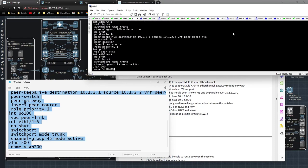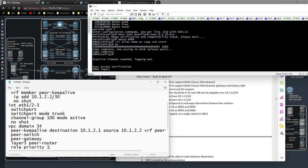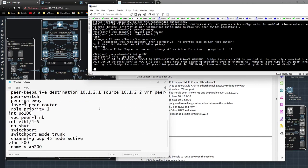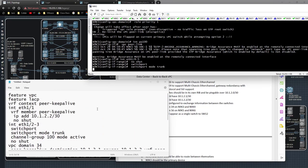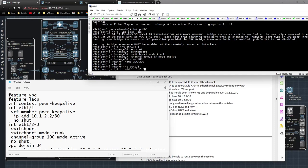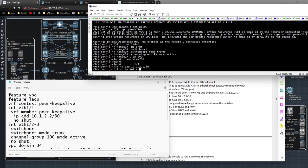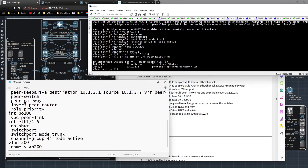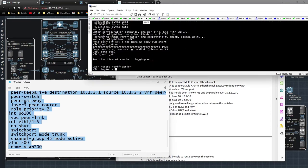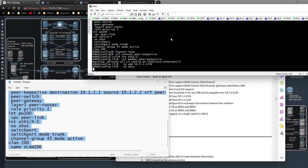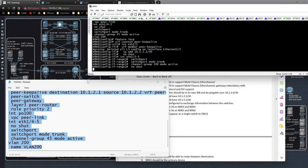Admin, copy-paste into 9K5. On 9K6 I need to change the keepalive IPs. I see I screwed up — didn't check my config and was moving too fast. On ethernet1/1 I need to set 'ip address 10.1.2.1/30', then 'show ip interface brief vrf peer-keepalive'. Now destination and role priority two for 9K6. Copy that over to 9K6 admin — copy-paste. I'll give that a minute to do its thing.